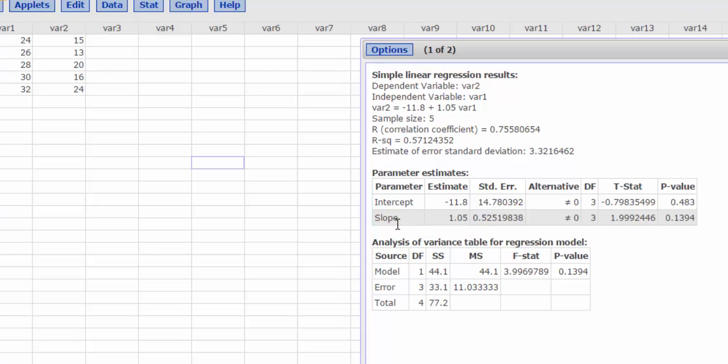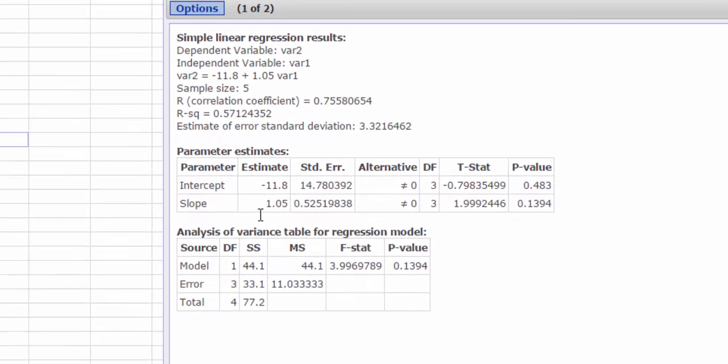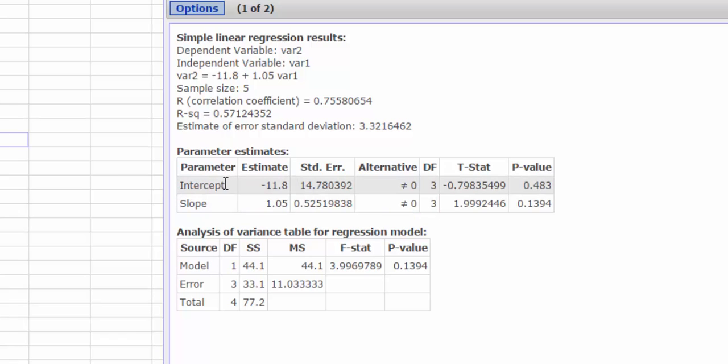And here we go. This is going to be my slope. So if I'm thinking of my equation as y equals mx plus b, the m, or the slope, would be the 1.05. My y-intercept, or my vertical intercept, would be the negative 11.8.